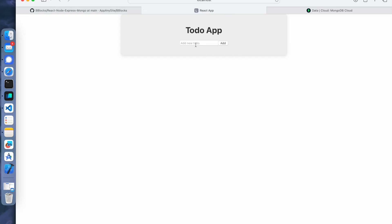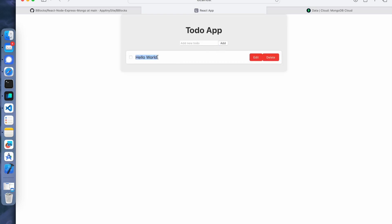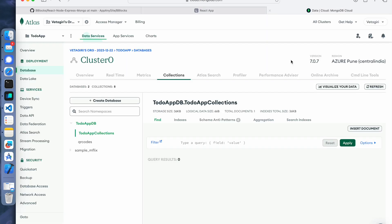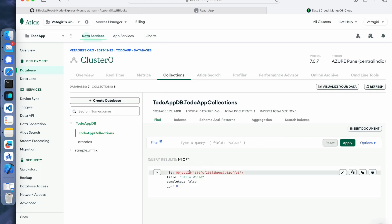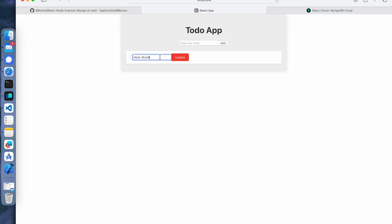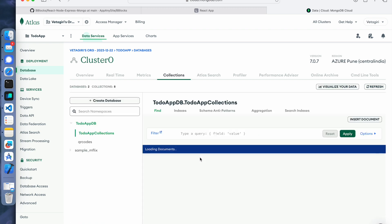Let us see the functionality. This is the to-do app which we built. Let me start with 'hello world' - if I add it, see it got displayed beautifully here. Now let us go to the cloud and see the result. We got the hello world. Now if I want to edit that again and if I update it and go to the database and refresh it, you can see the updated value of this hello world.